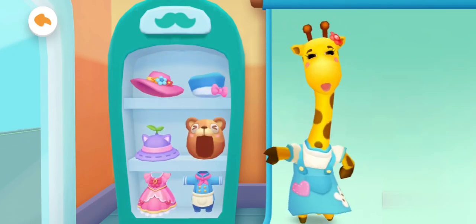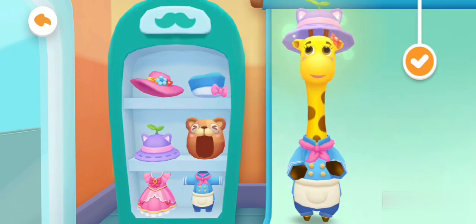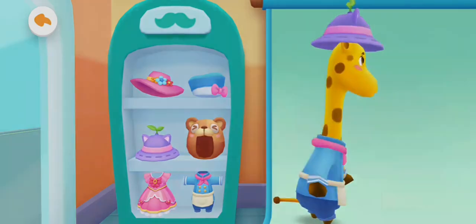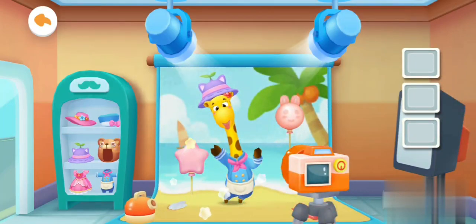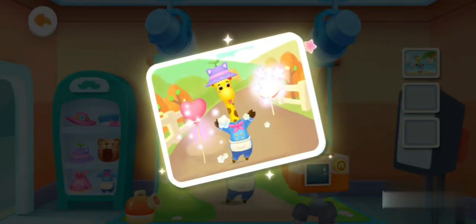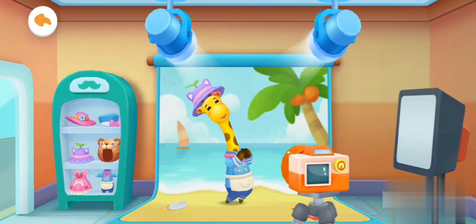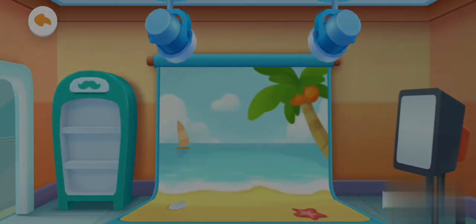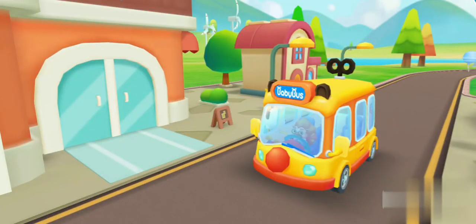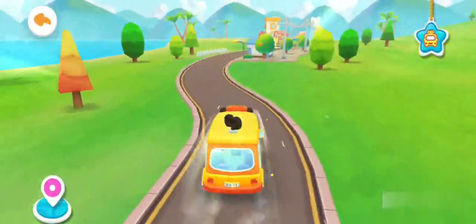Thank you! So many pretty clothes. What should I wear? Turn on the light, please. What a great photo. Thank you. We finished our photo shoot. Let's go.